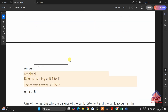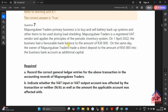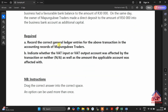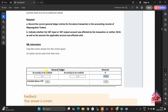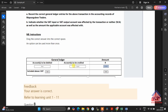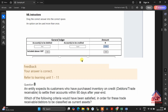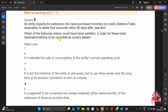If we have time, I will show you how to do this. There is another true or false question. Then they wanted you to record the correct general ledger entries for the above transaction in the accounting records of Mabu Mobile Traders — indicating whether the VAT input or VAT output account was affected by the transaction, or neither, as well as the amount the applicable account was affected with. You will be dragging and dropping, reading the statement, deciding which account must be debited and which must be credited, and writing the amount or whether VAT was involved.